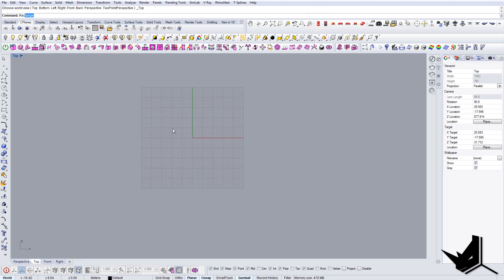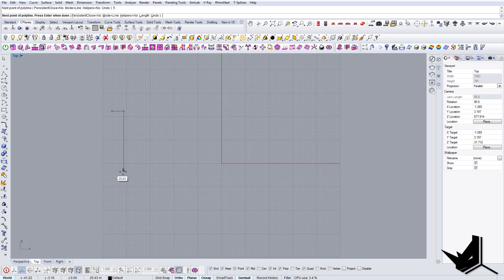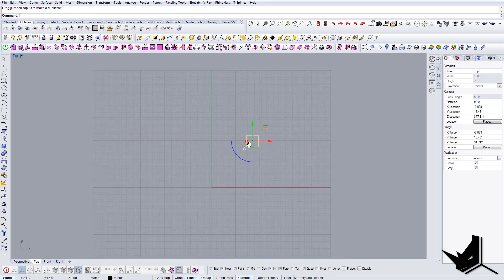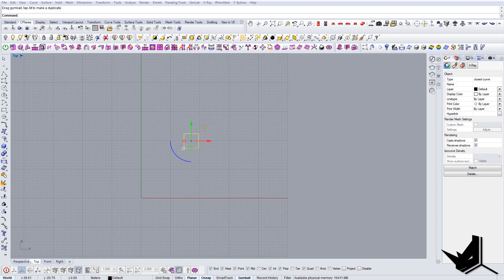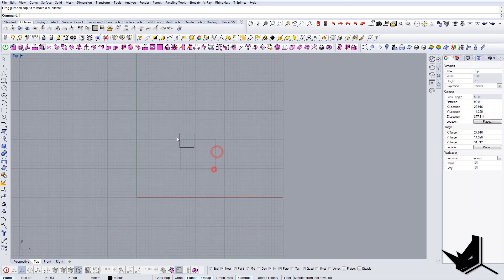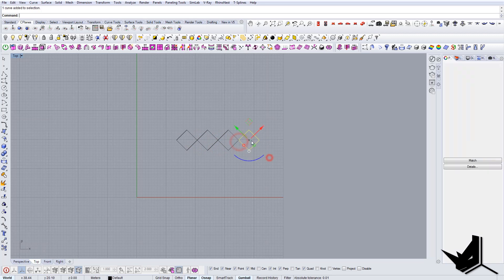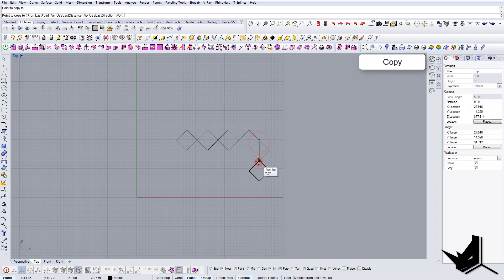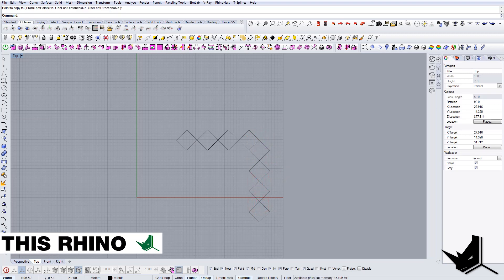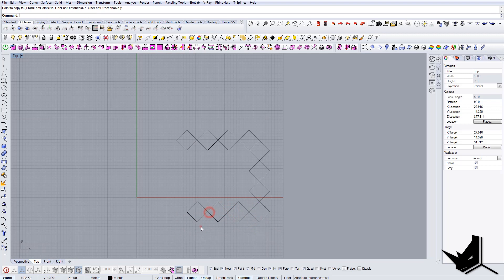First of all, we're going to go to the top view and create a single element — let's say it's around five by five — and this will be our single module. Now I'm just going to take a look at the image and see the distribution. This is how it goes: this is rotated 45 degrees, and then we copy this guy here two, three.